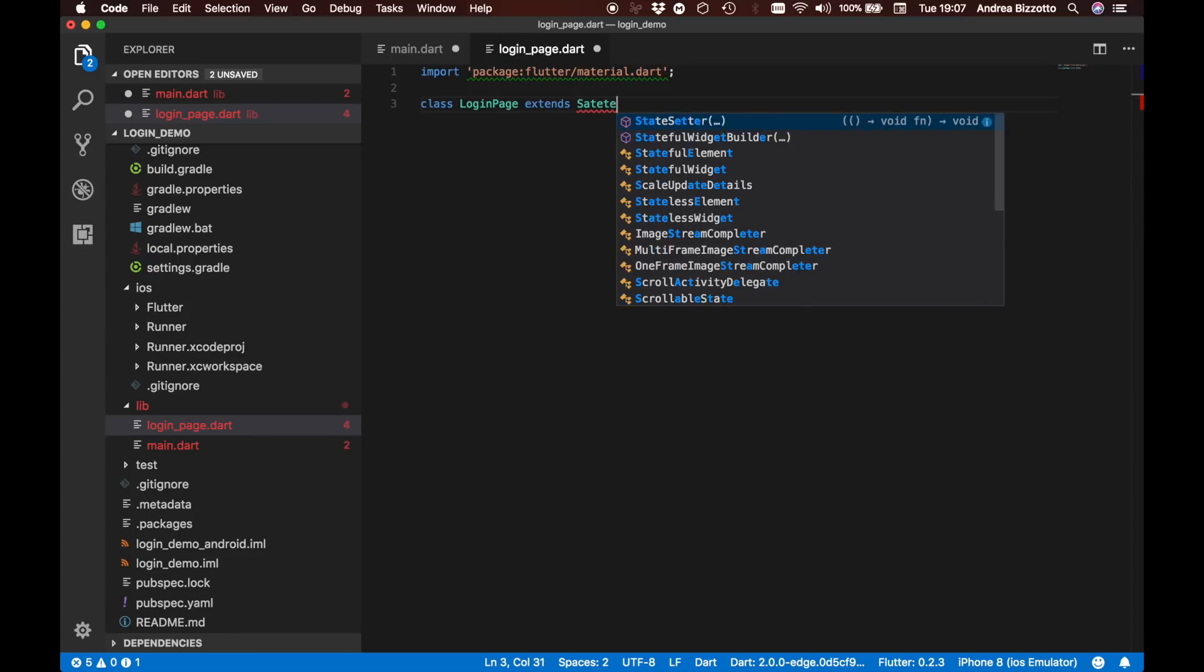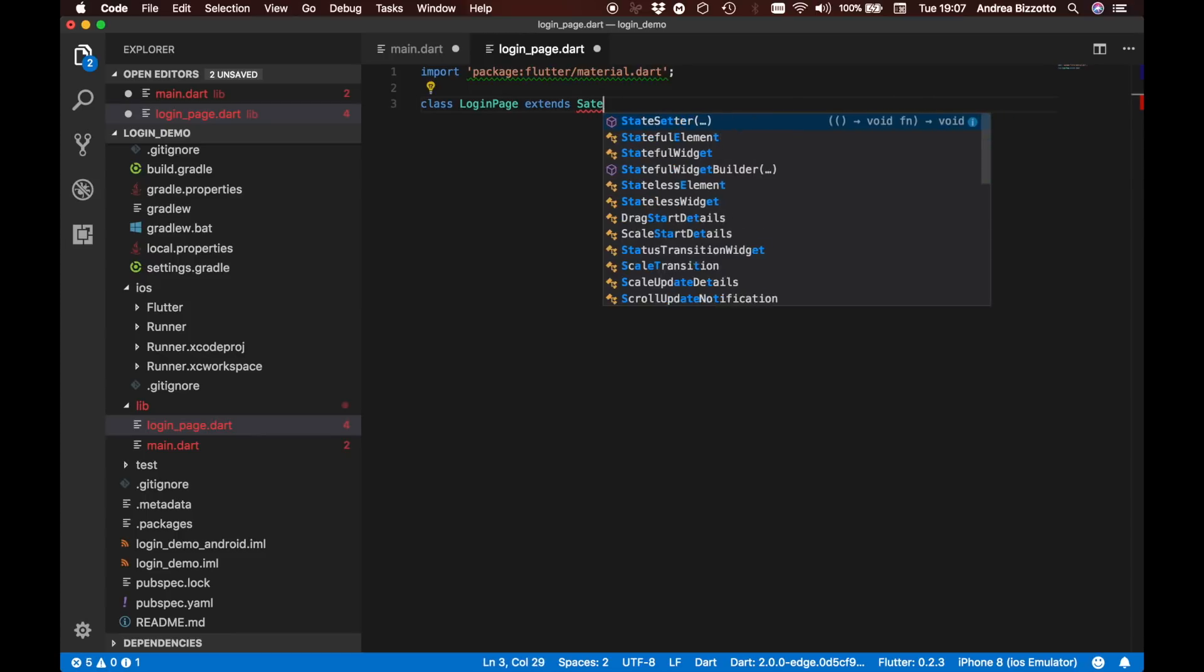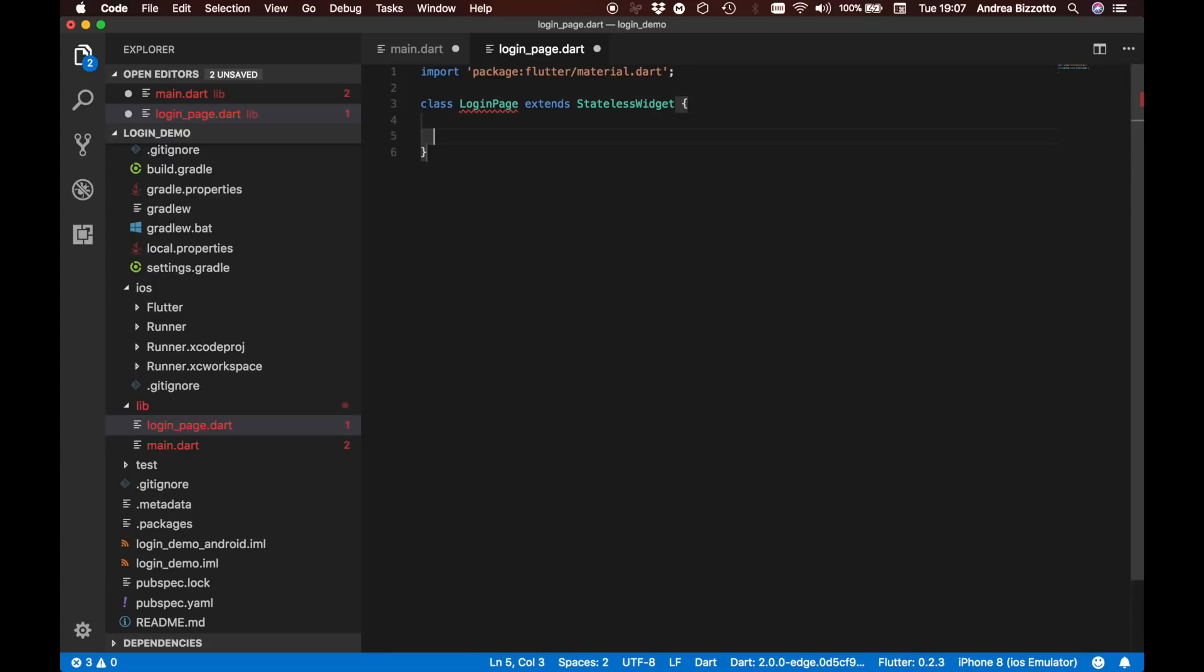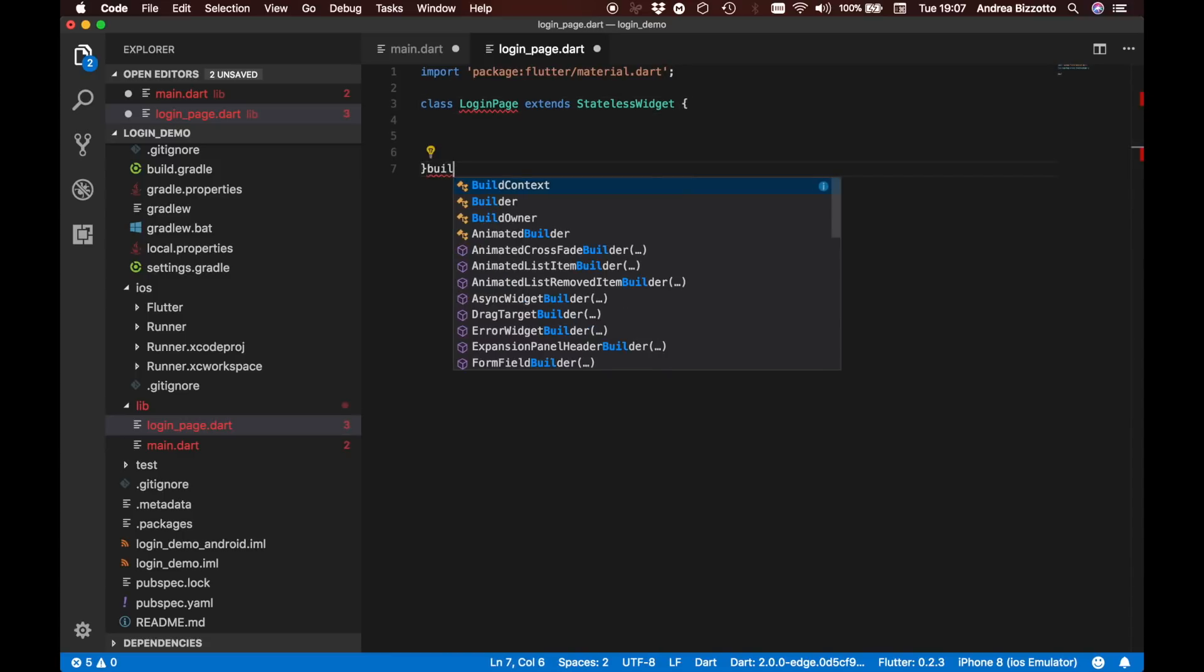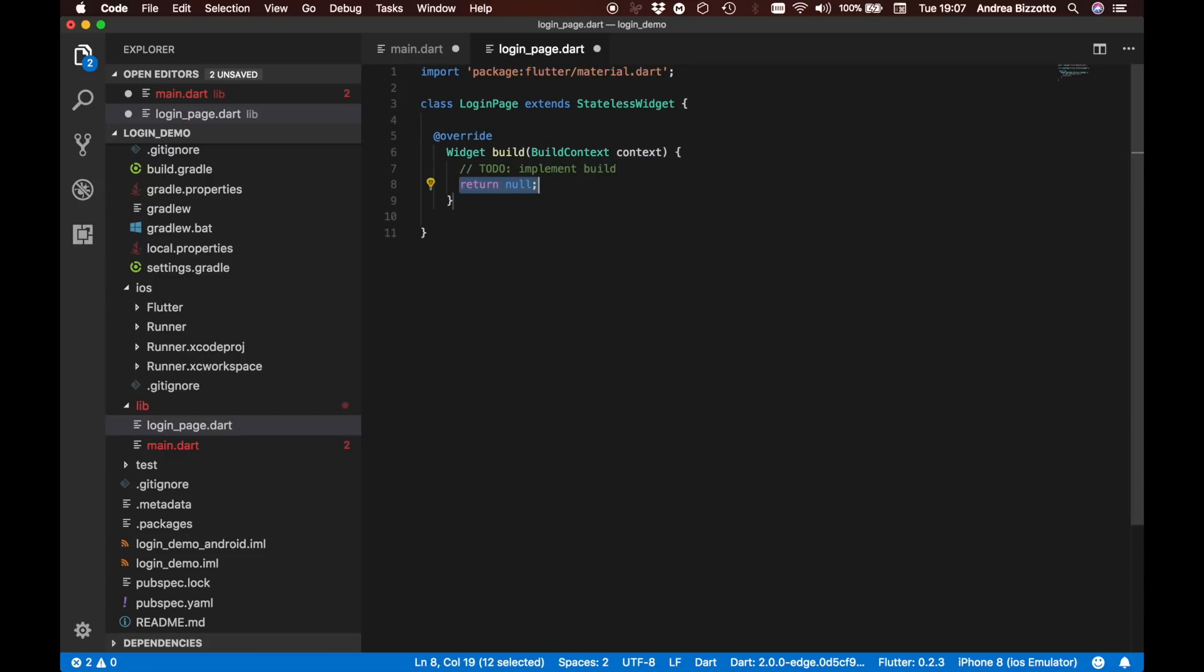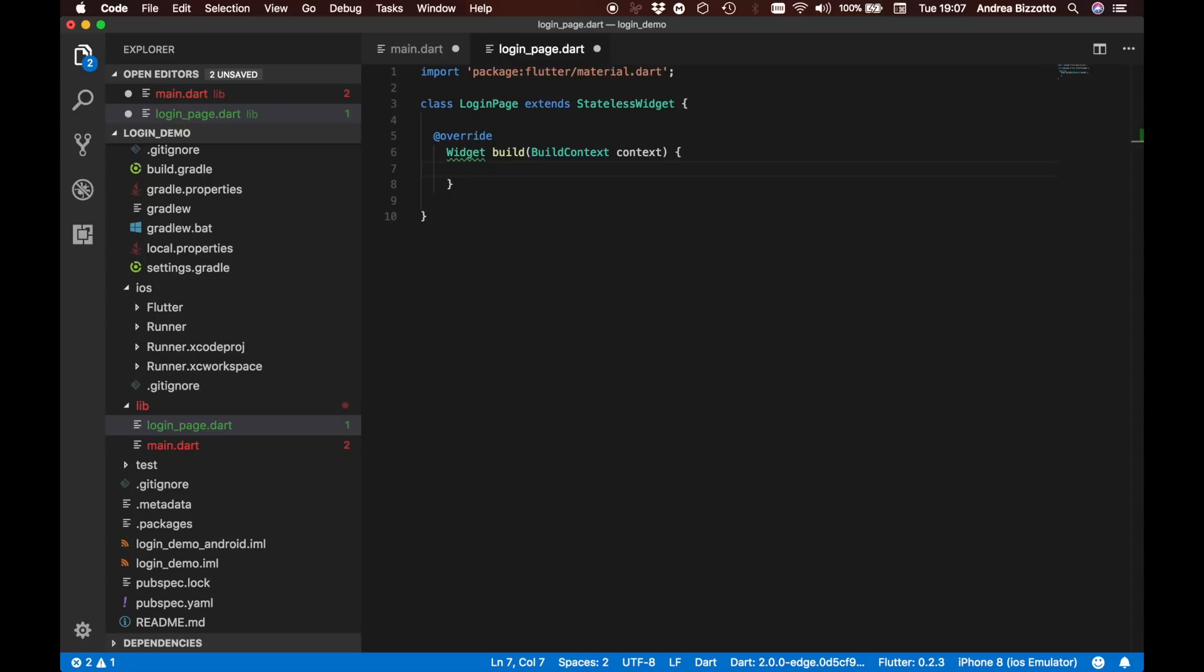As a stateless widget for now. Like we did before we are going to define a build method. Inside this is going to be the code that we will be using to render our page.